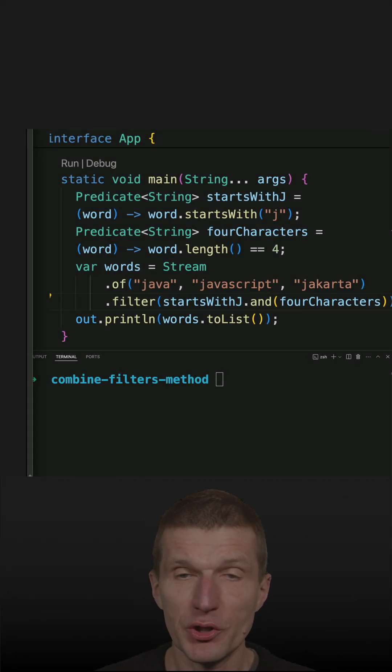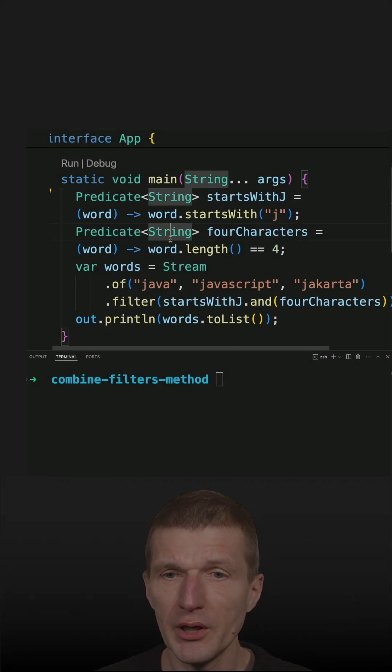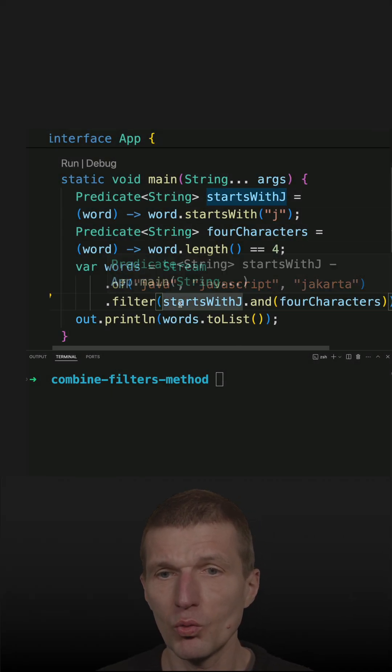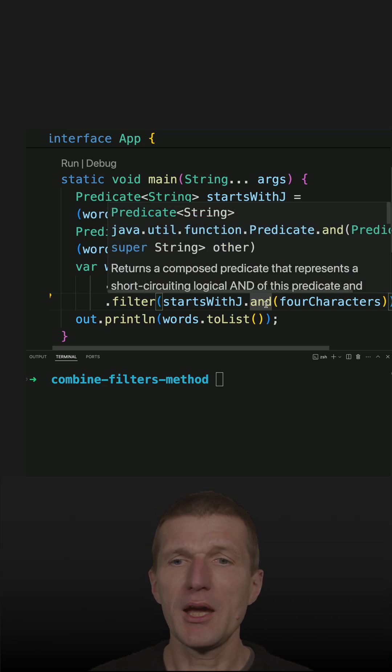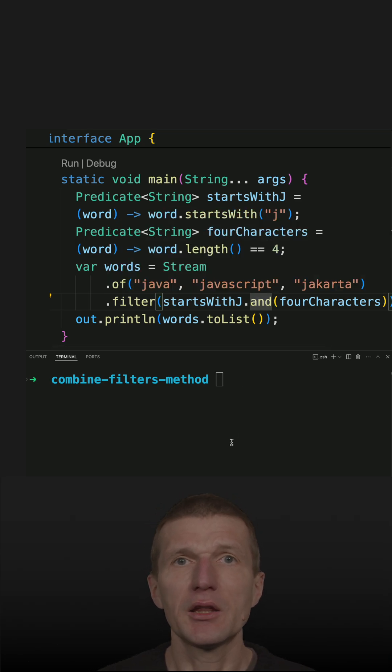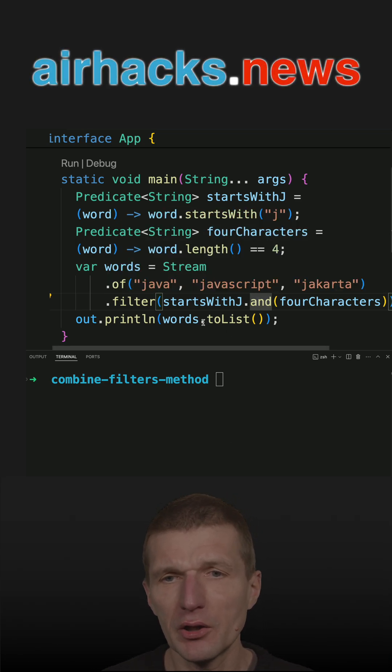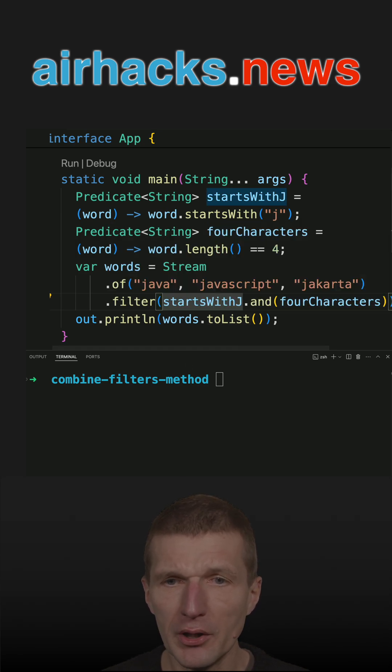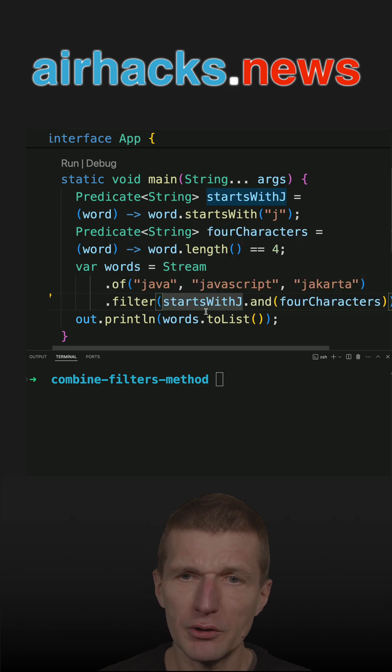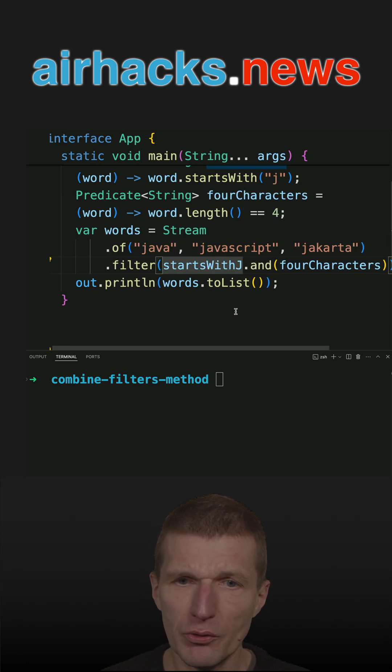Recently, I published a short where I combined two predicates into one predicate and chained them together with AND. And I got a comment that this is harder to read and could be even slower. So both are true. I also don't like this approach.